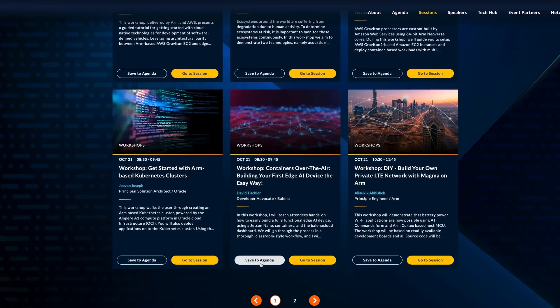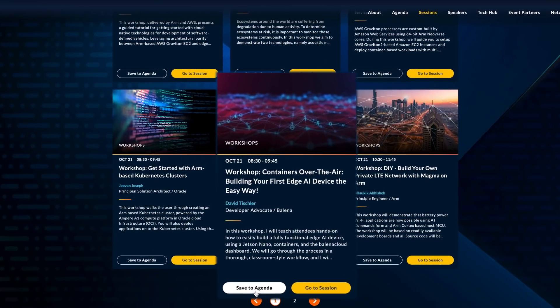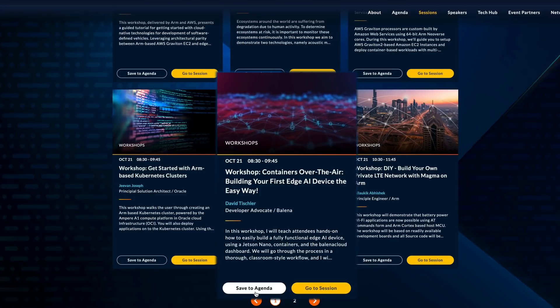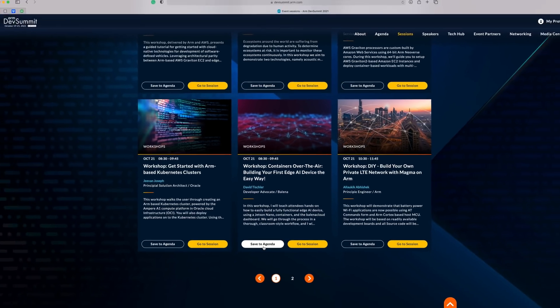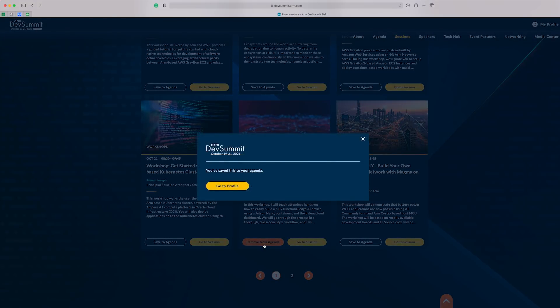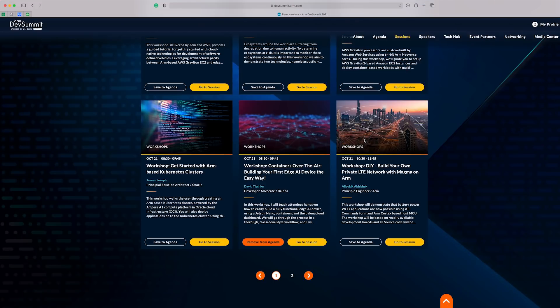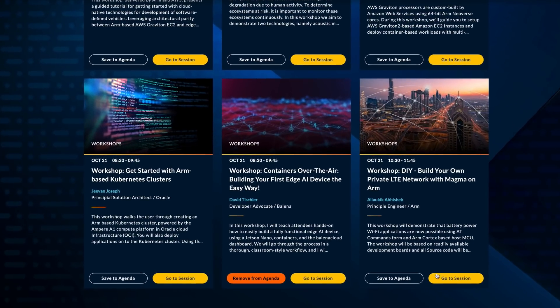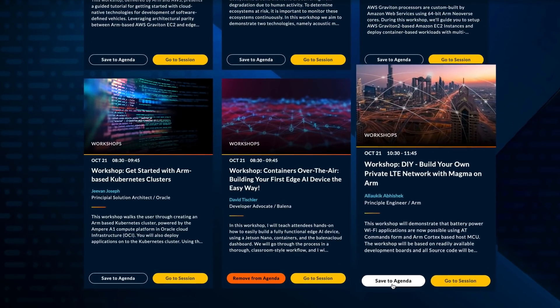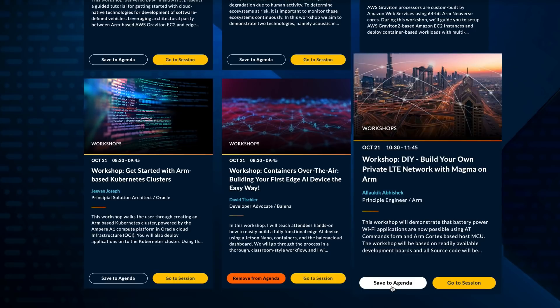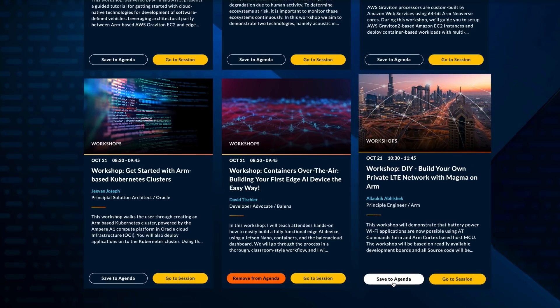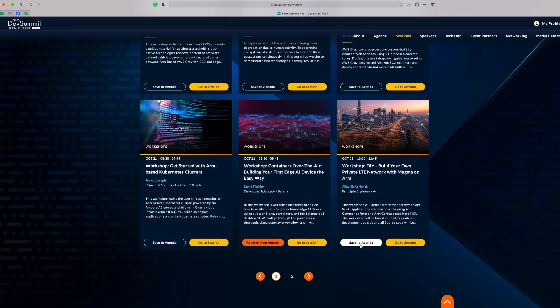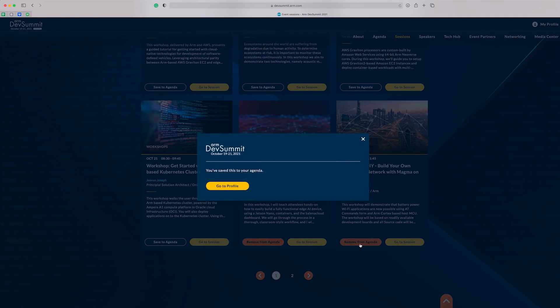David Tischler is one of my favorite presenters, and this workshop on building your first edge AI device the easy way looks interesting. I think I'll add this one now. Here's another one. This workshop on building your own private LTE network with Magma on ARM by Aleki Abhishek is going to be great. I heard this workshop will give attendees remote access to Raspberry Pis, and this should be very interesting.